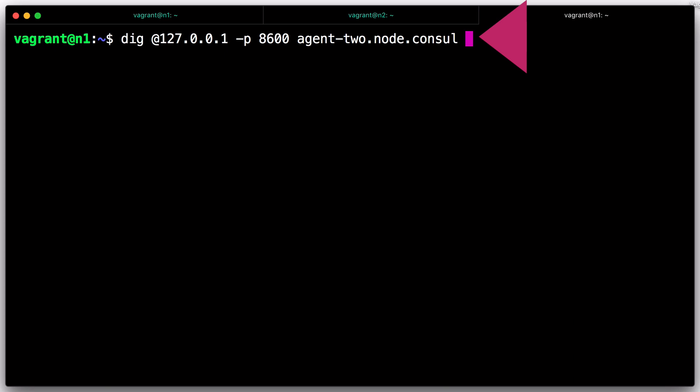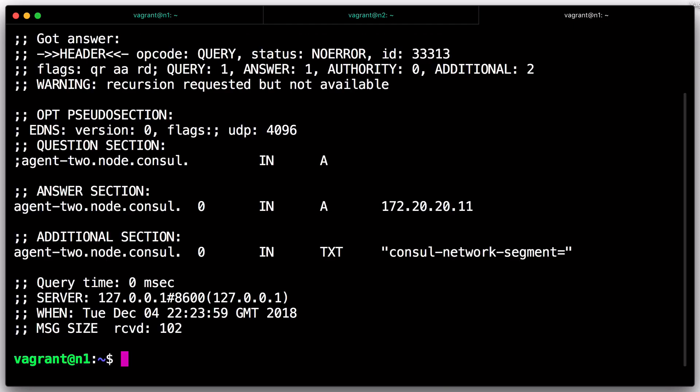For example, from agent 1, we can query for the address of the node agent 2. The ability to look up nodes in addition to services is incredibly useful for system administration tasks. For example, knowing the address of the node to ssh into is as easy as making the node a part of the console cluster and querying it.